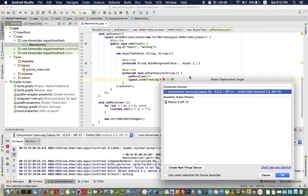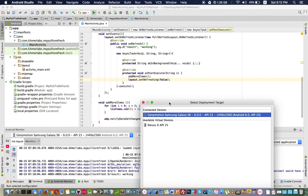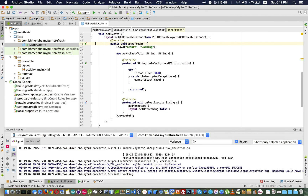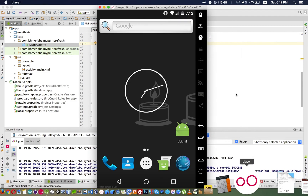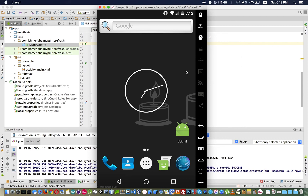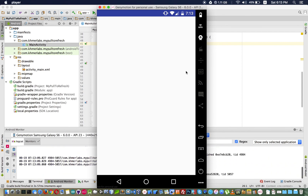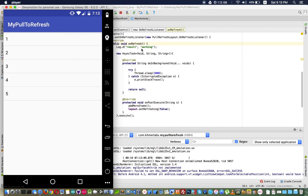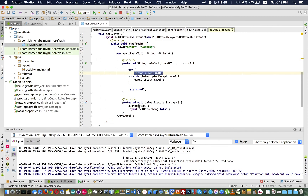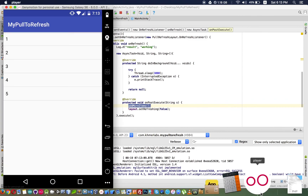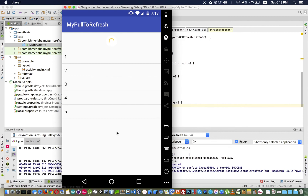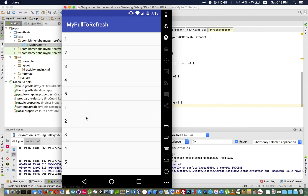After three seconds we add more data and then hide the loading icon with layout.setRefreshing(false). Testing it now: we have five items. When I pull it down and release, the block works, sleeps for three seconds, adds five more data — we see ten items — and then the loading icon hides.